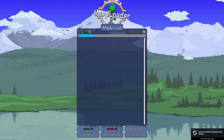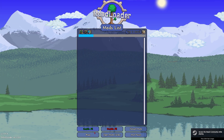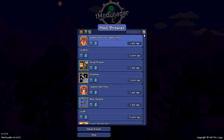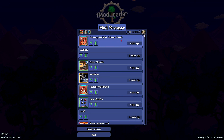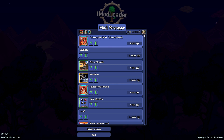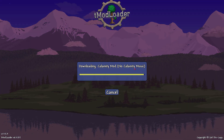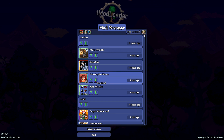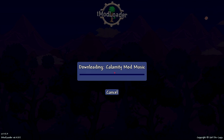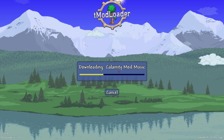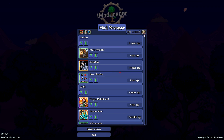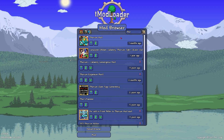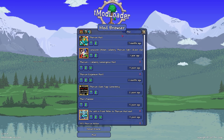The mod menu will appear slightly different in this version. Let's discuss some good practices. Large mods might not include music in the primary download — to add it, search for the mod and locate its music component, as it may be listed separately.